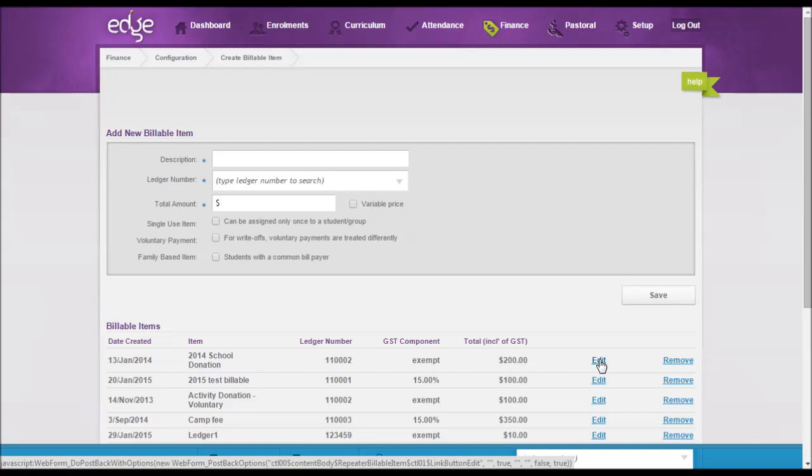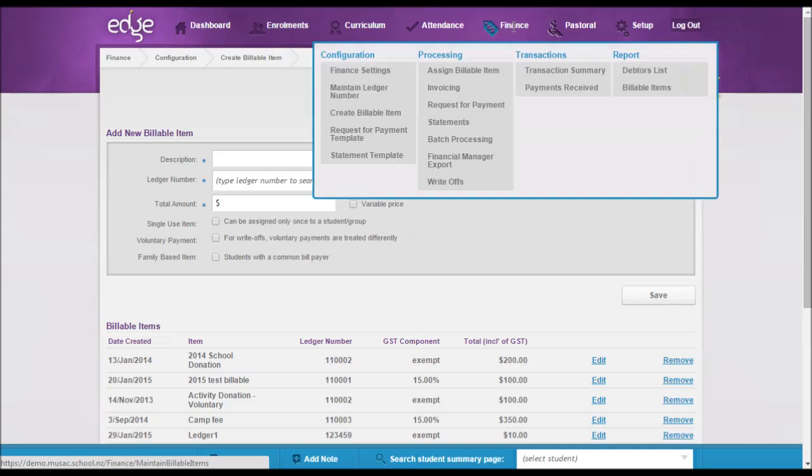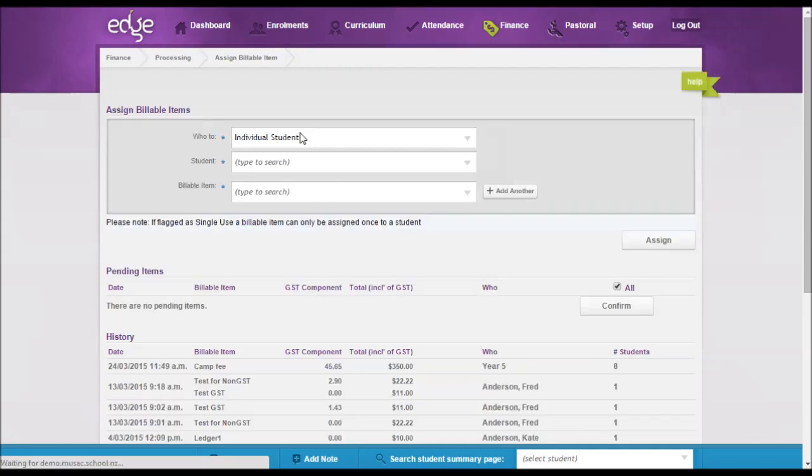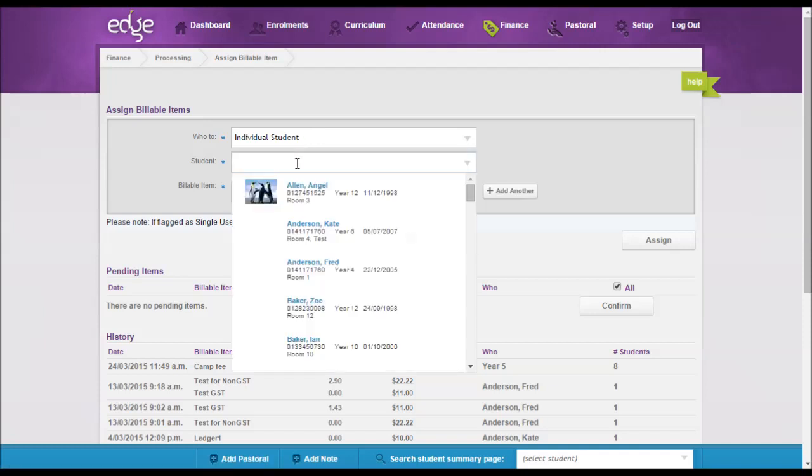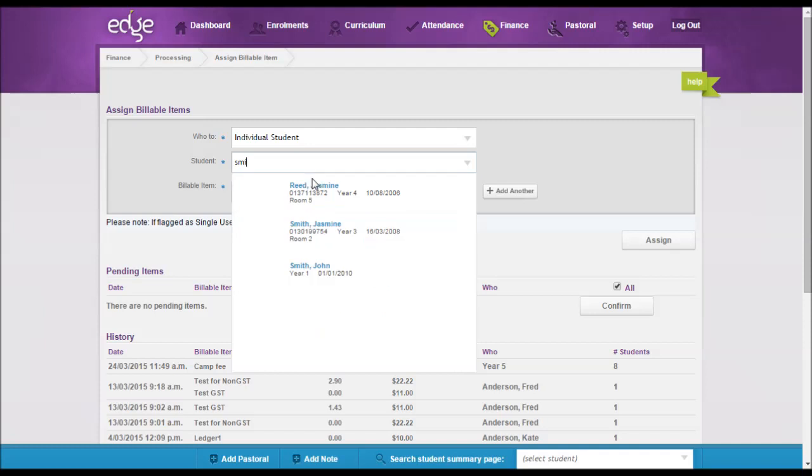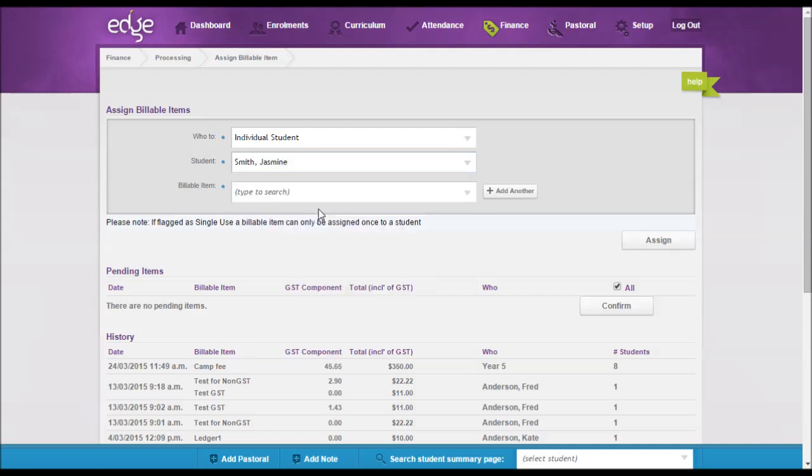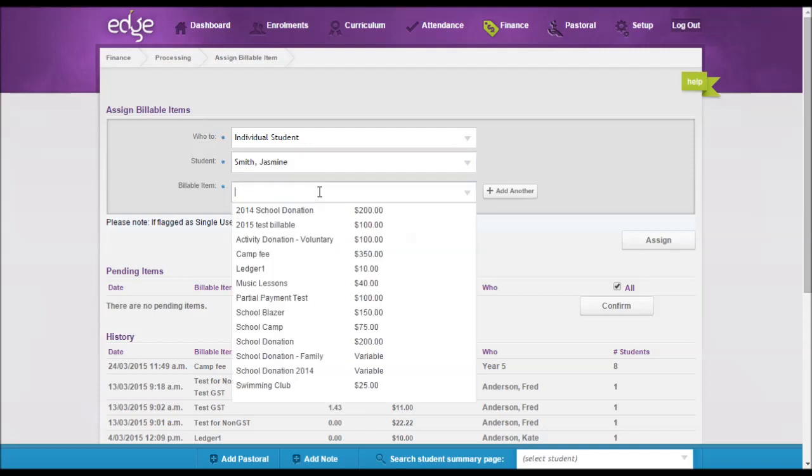So just to go back to the finance and processing, assigned billable item. So this is where you can either assign a billable item to an individual student, and then you can just simply find that student.